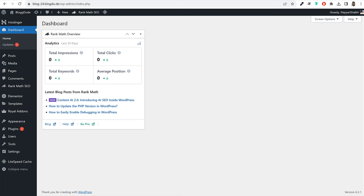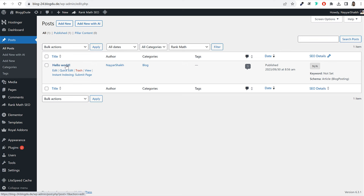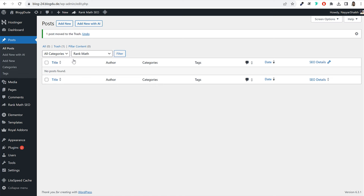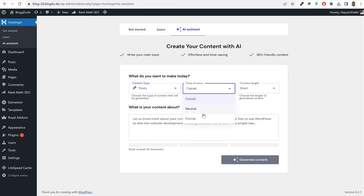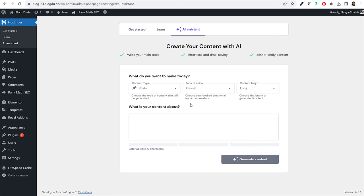Delete the dummy Hello World blog post — make sure there is no dummy content on your website. To create a new blog post, you have two ways. You can click 'Add New with AI,' which will use the Hostinger AI. I'm planning a separate video on Hostinger AI, so in this video we'll focus on ChatGPT. However, you can play around with the Hostinger AI — it lets you select content type, tone of voice (casual, neutral, or formal), content length (long-form or short-form), then type what kind of blog post you want and click Generate Content.